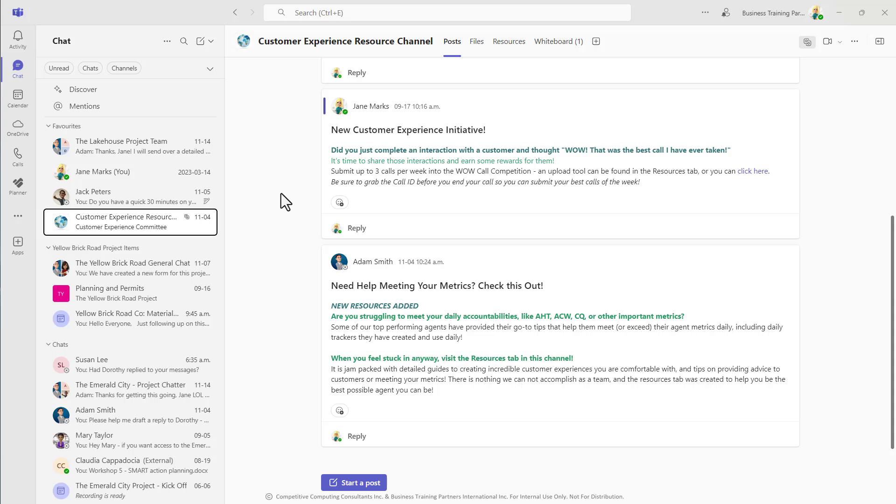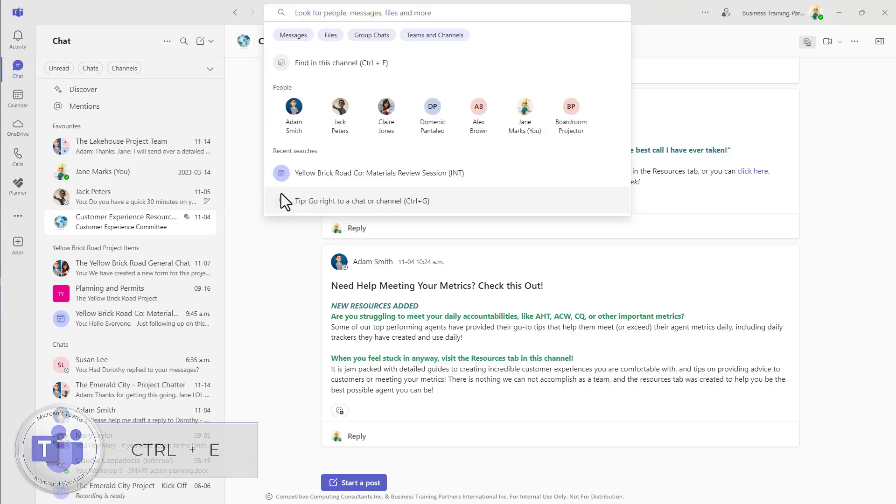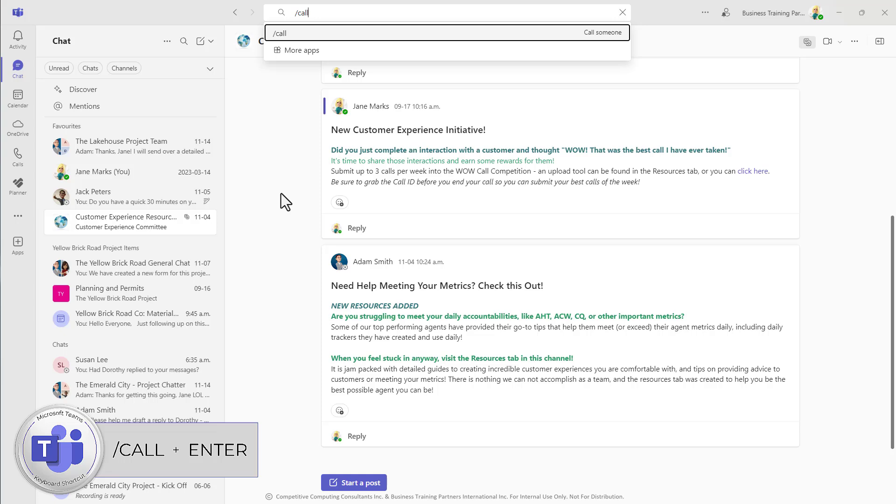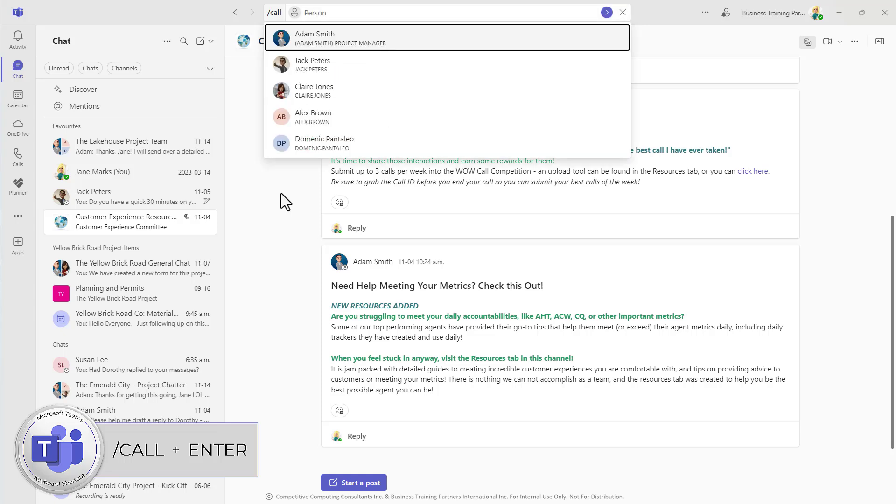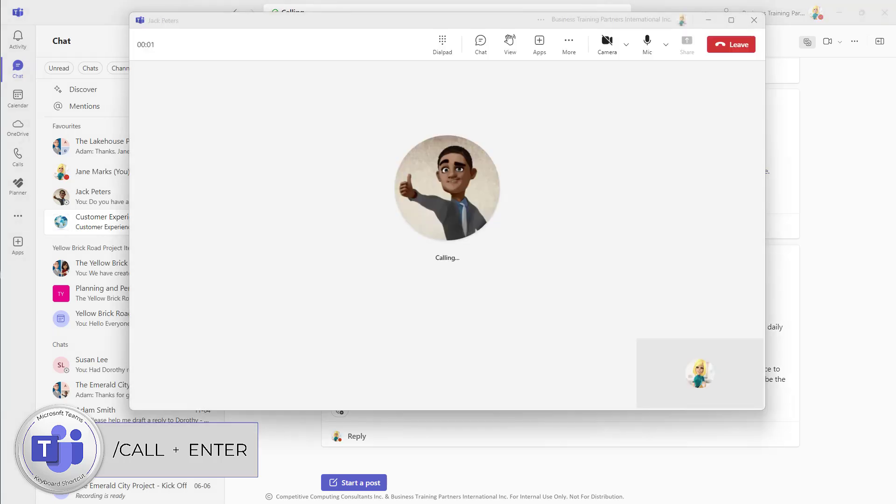Another one of my favorite shortcuts is using the search and command bar to begin phone calls. If you do control E, that's going to pop you into the command bar without having to touch your mouse. I'll just type forward slash call and hit enter, and now type in the name of an internal colleague or guest that I want to connect with. Once they're found, I can hit enter again or select them with my mouse and it will begin an audio call to that user.